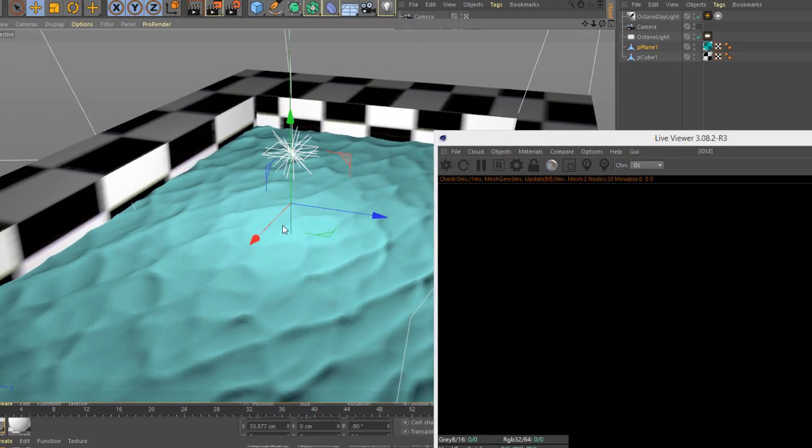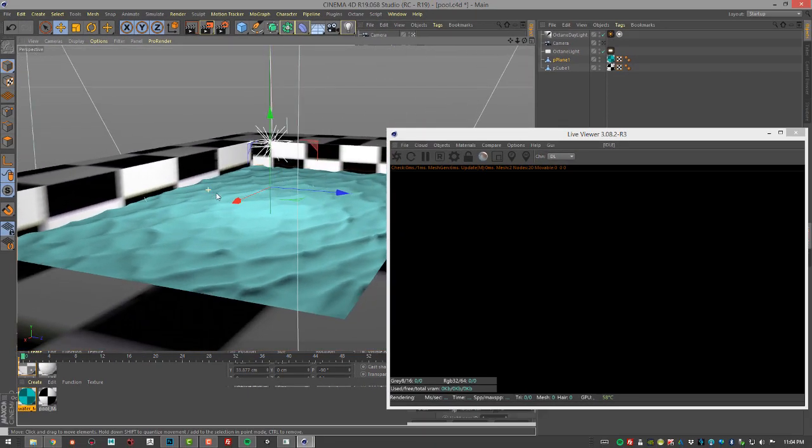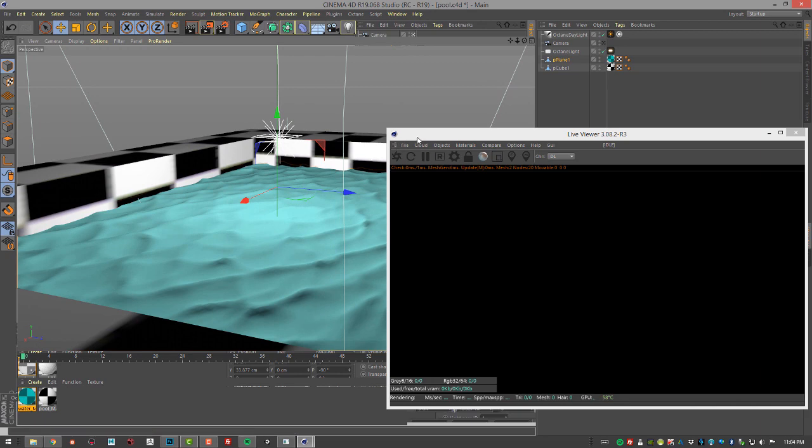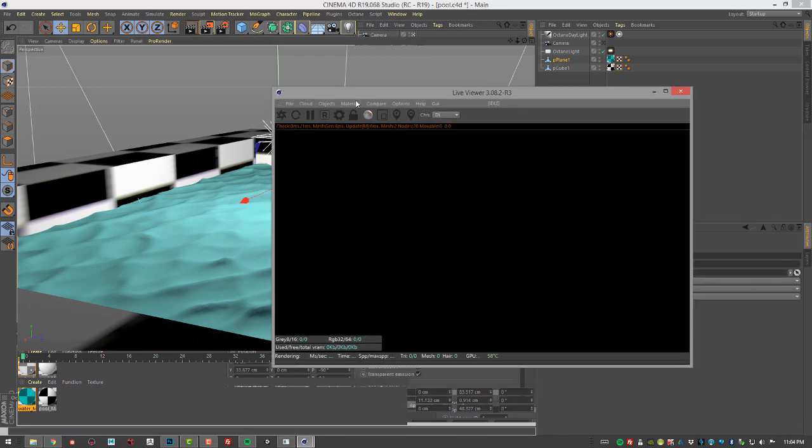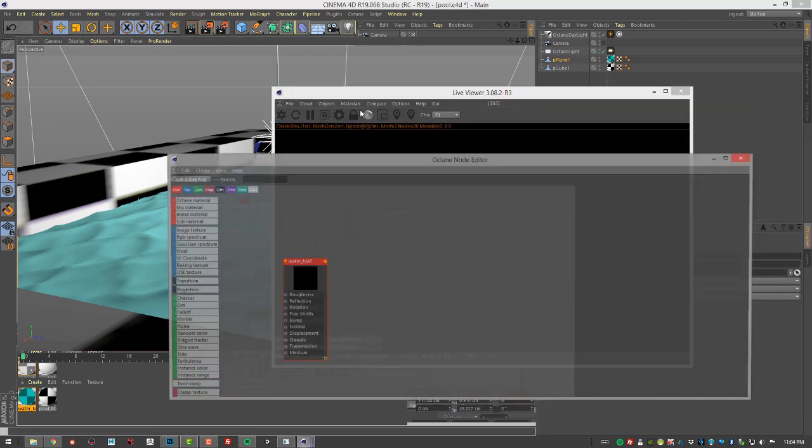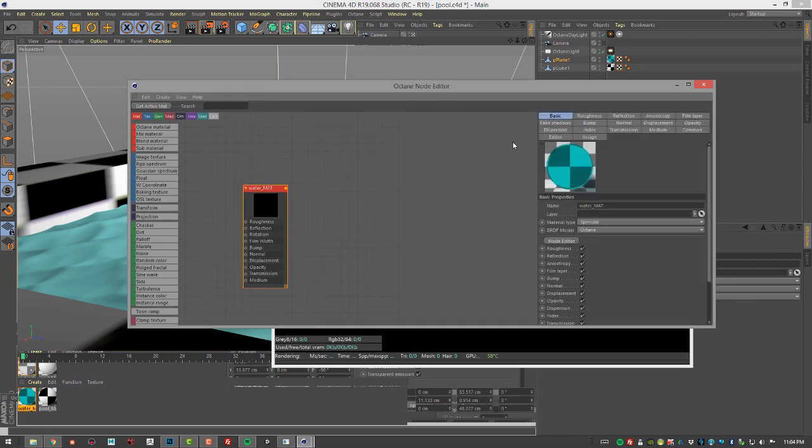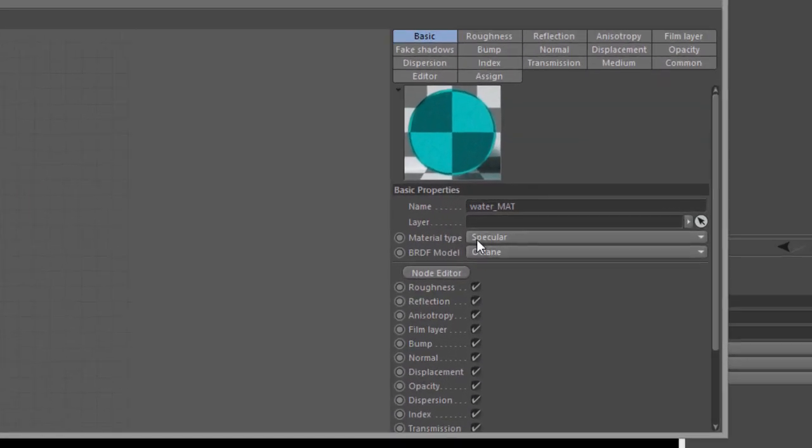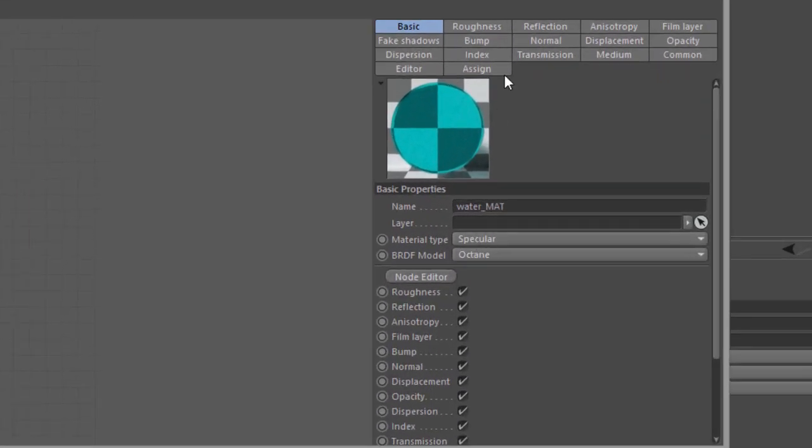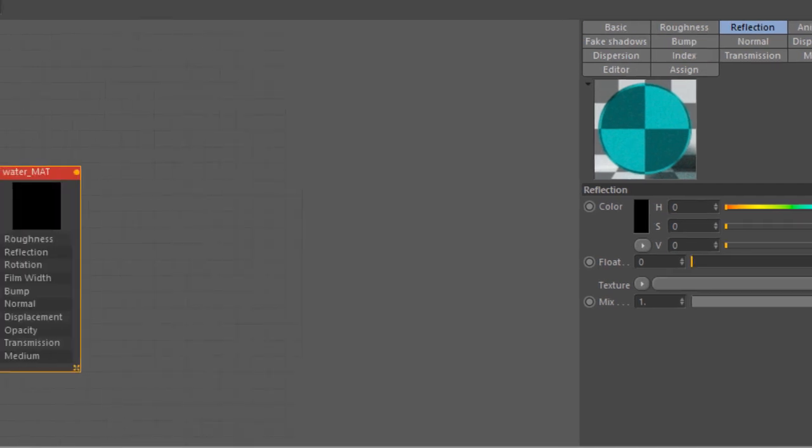So for the material that's applied to this water surface, if I go to materials node editor, it's called water mat. It is a specular material. I've set the reflection all the way down to zero, so there's no reflection. And this is just so that the light goes through the surface without bouncing off of it, of course.